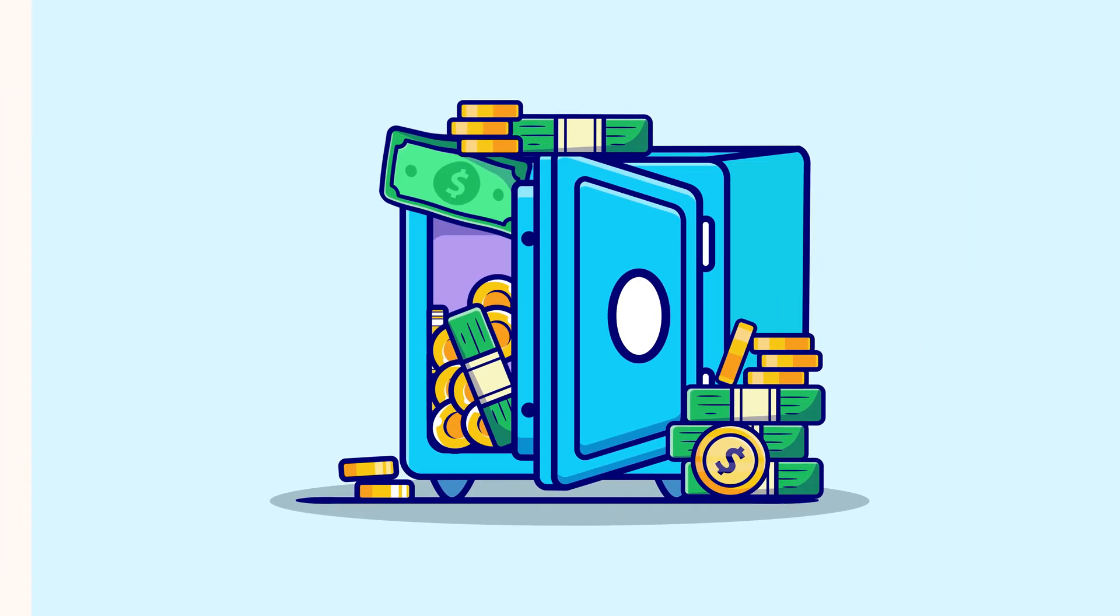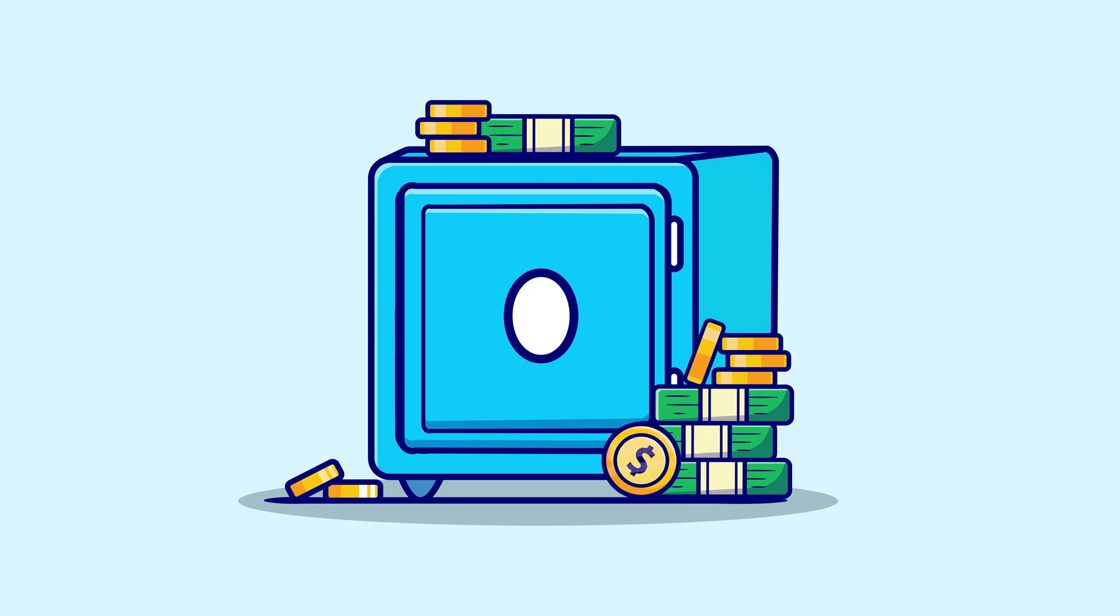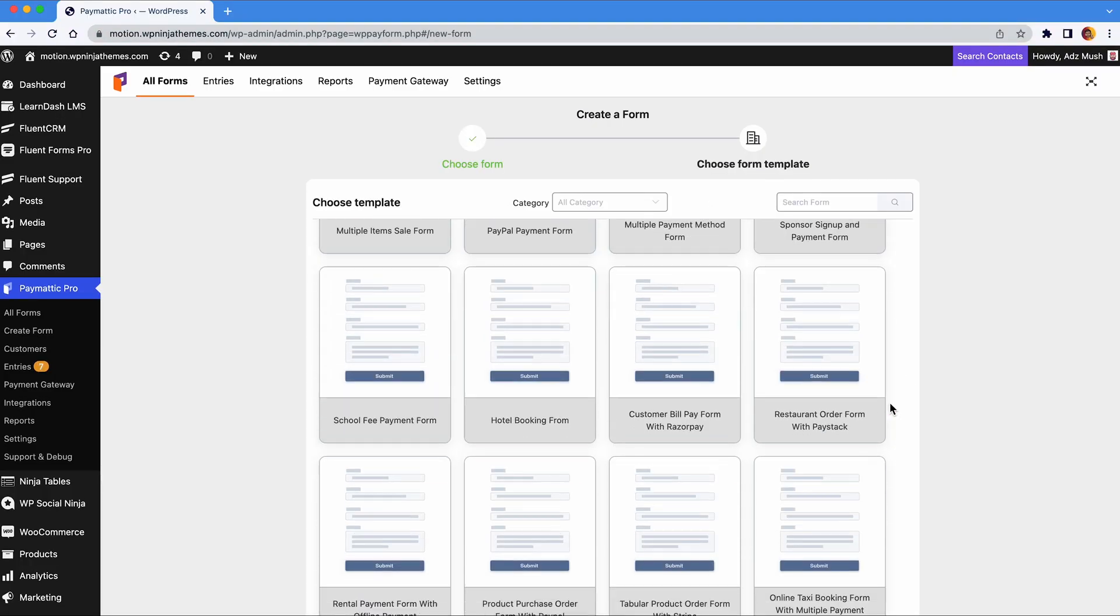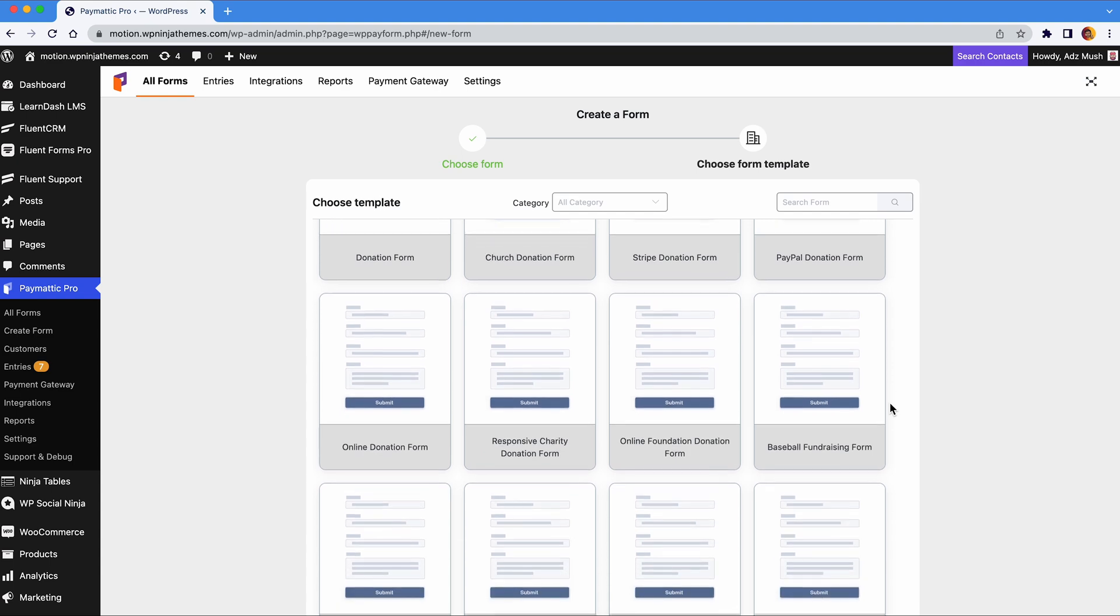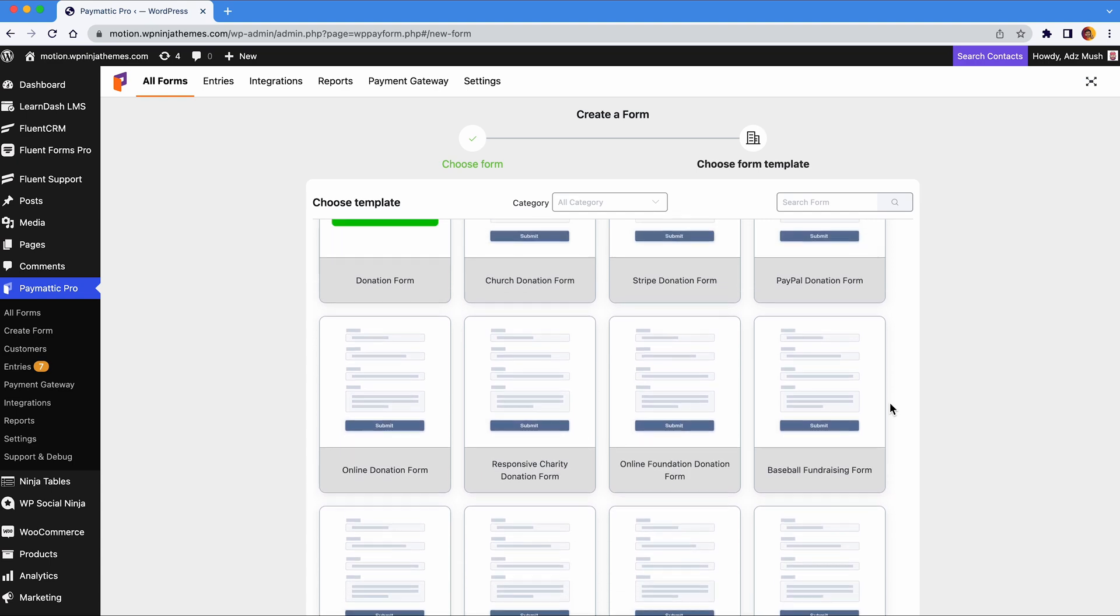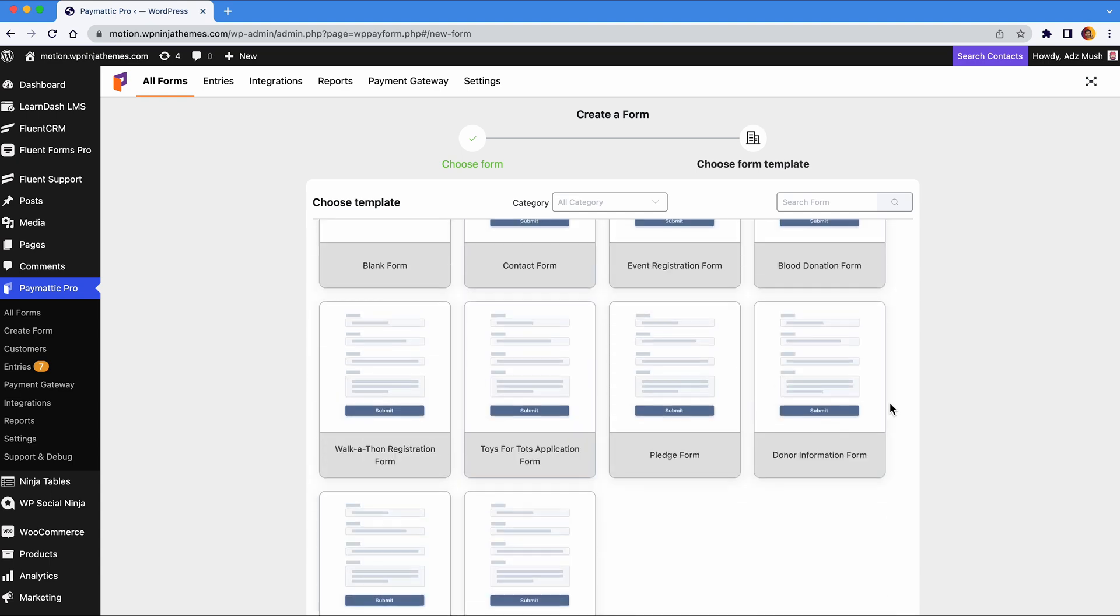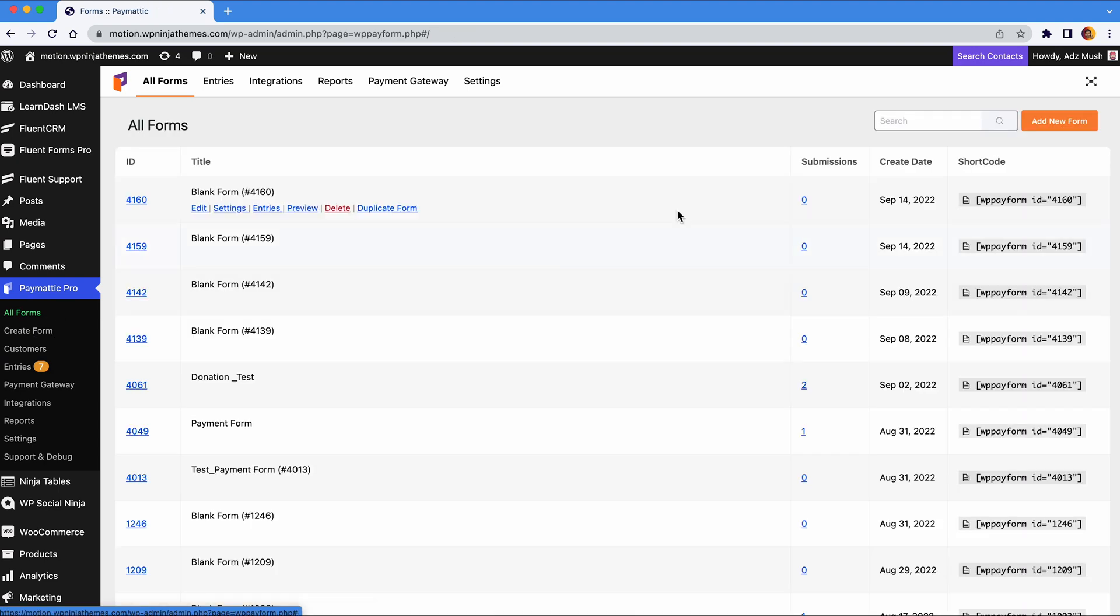So let's get started. Of course, you can use one of our many templates, but for this tutorial we are going to create a brand new donation form. So let's click on add new form. We are here at the editor, let's start.